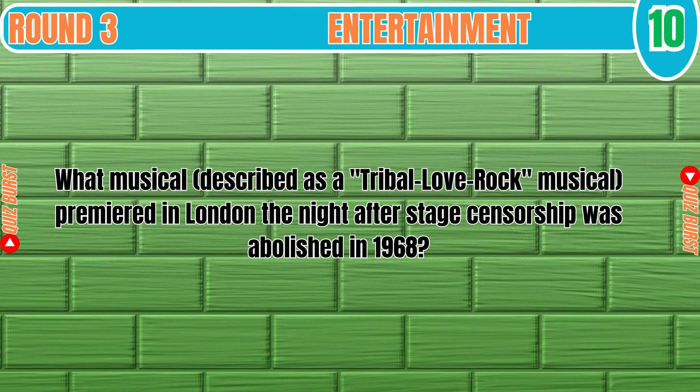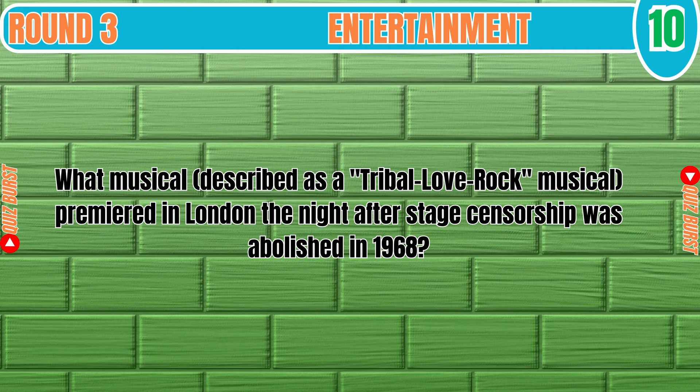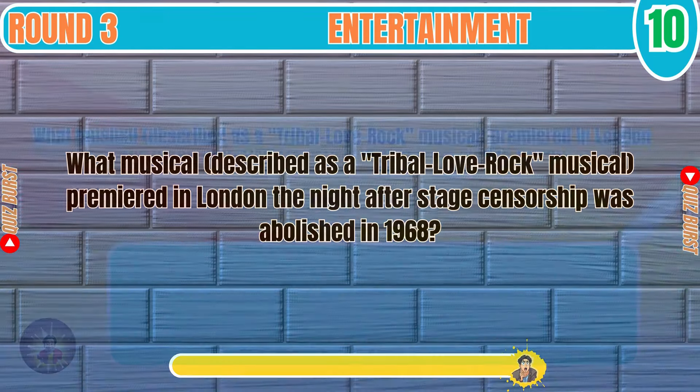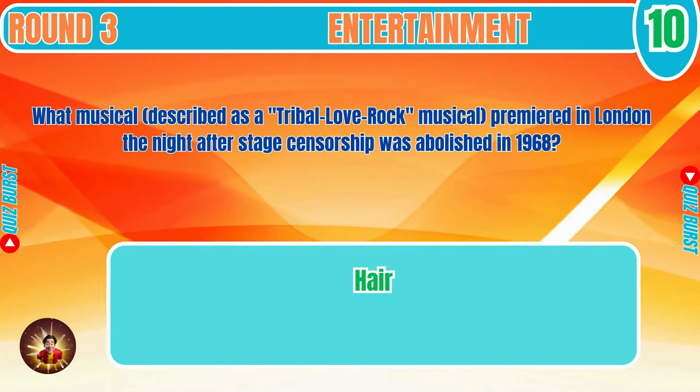What musical described as a tribal love rock musical premiered in London the night after stage censorship was abolished in 1968? Hair.